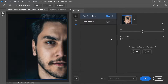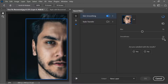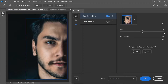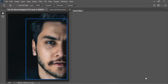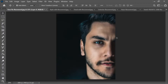Decreasing smoothness makes the skin less smooth, but putting it at maximum makes it smoother and nicer. I think the best option is 50 for both blur and smoothness. Press OK and you have perfect-looking skin.